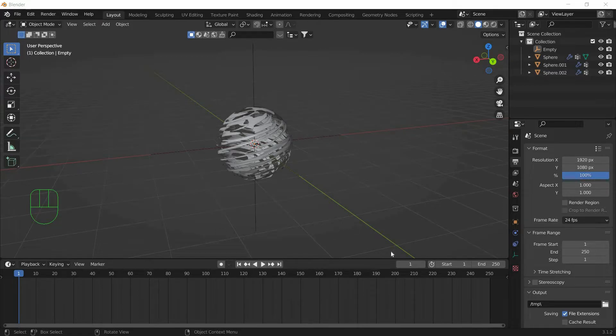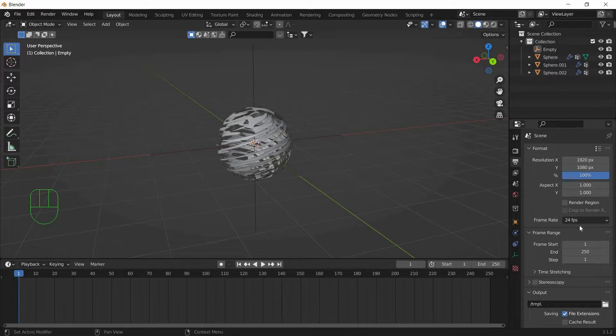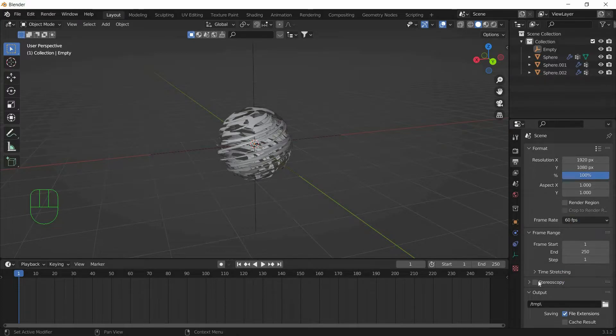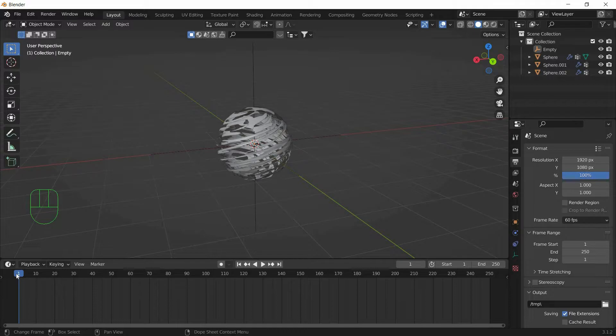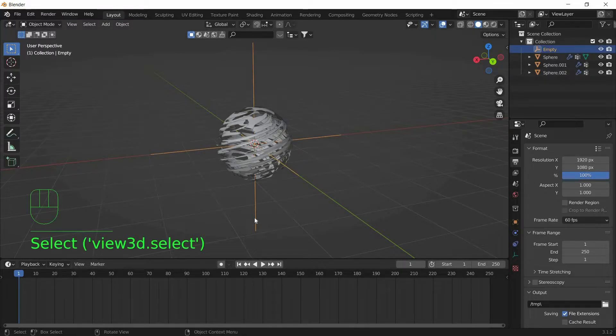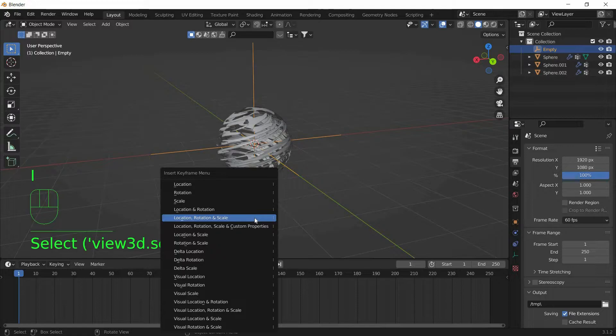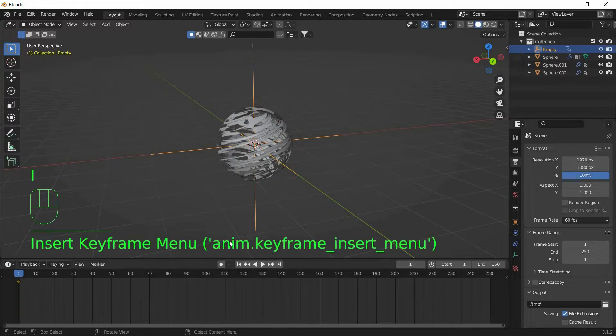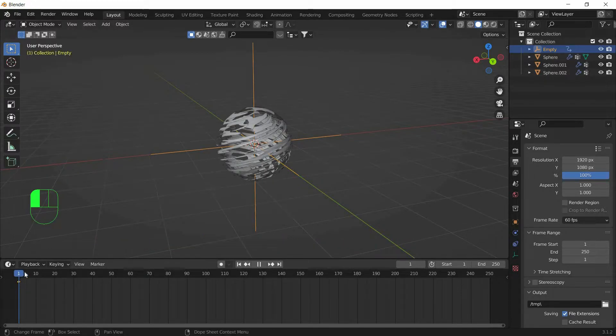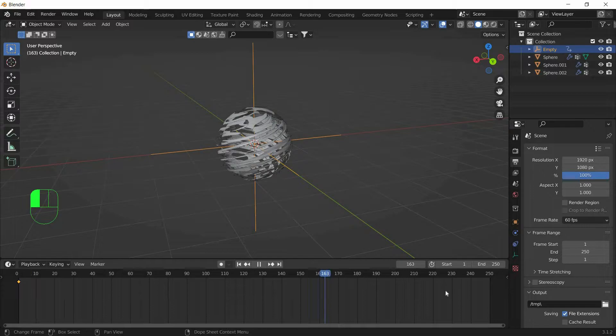Now in order to animate the Rasengan, go to Output Properties and set the Frame Rate to 60 FPS. Now make sure the Timeline is set at Frame 1 and select the Empty Object.